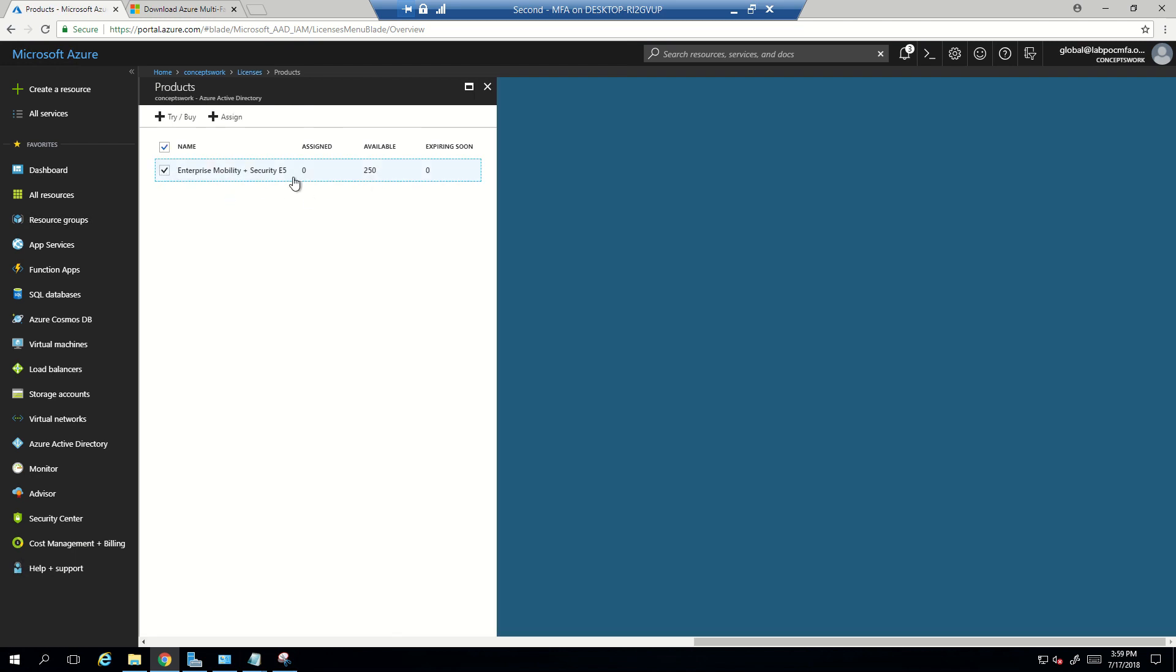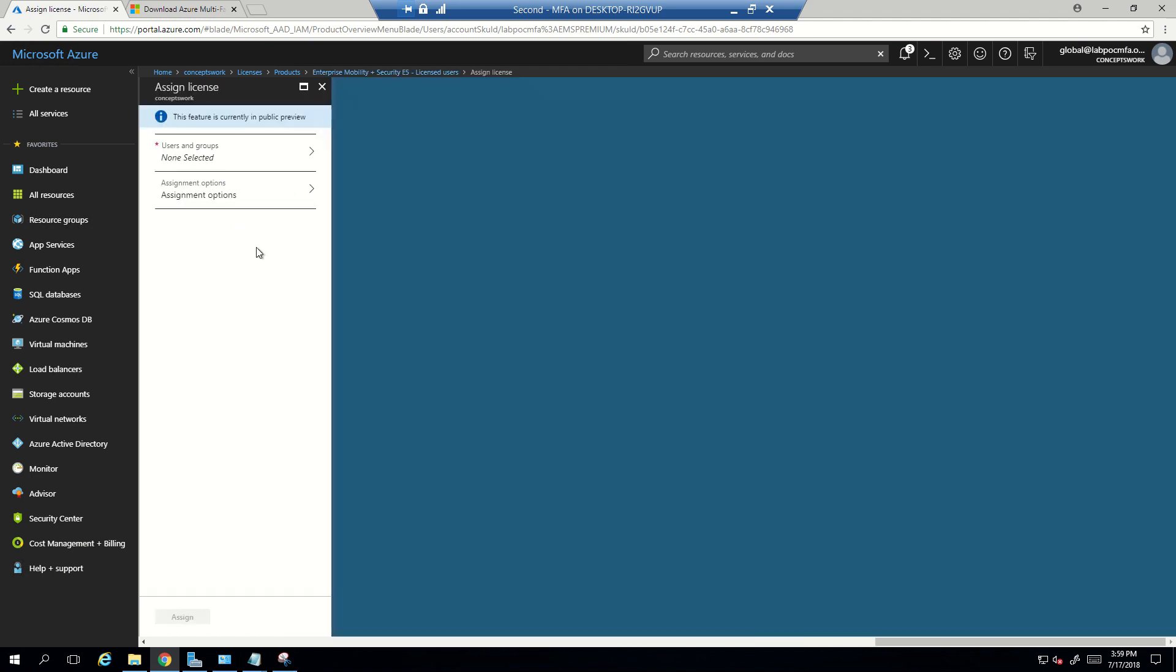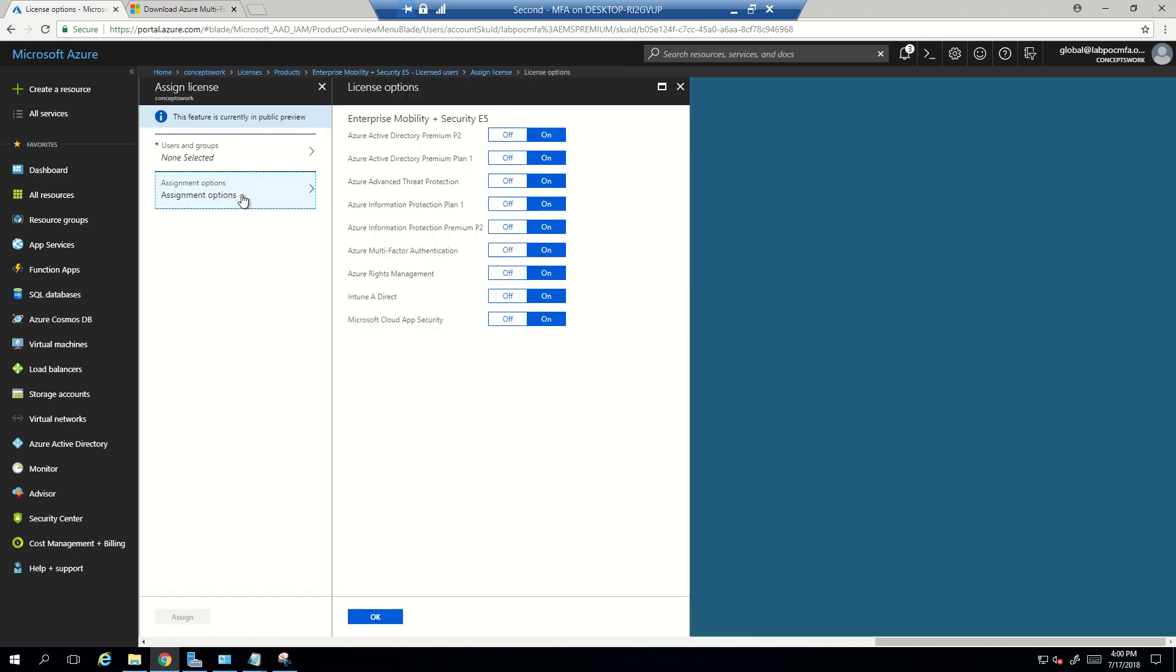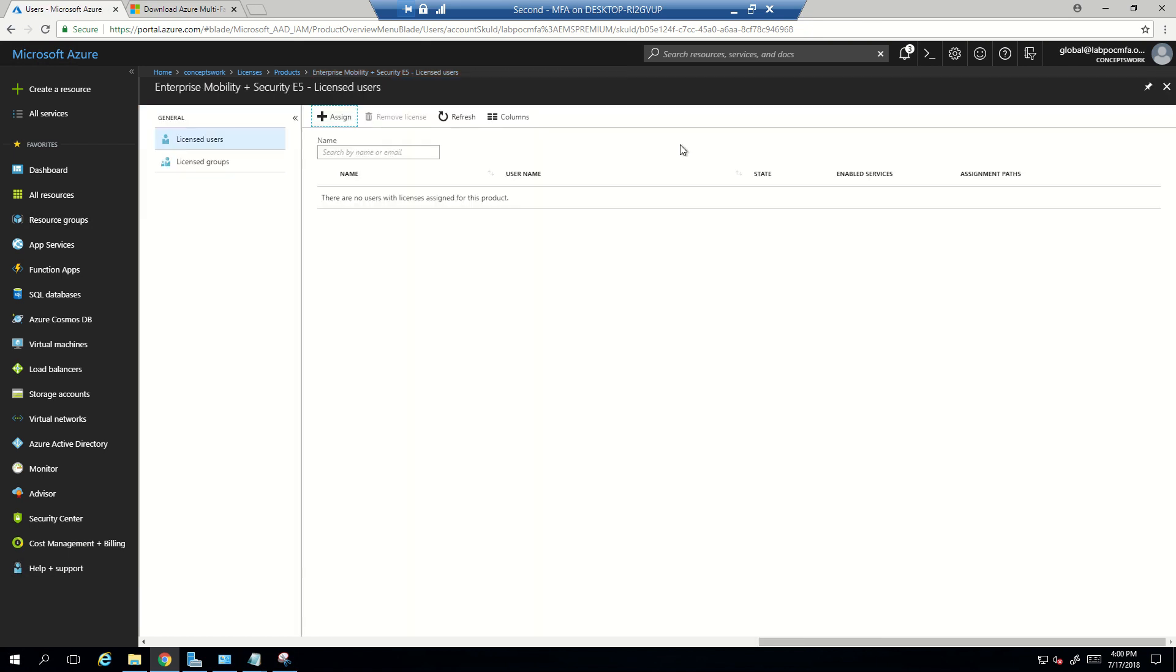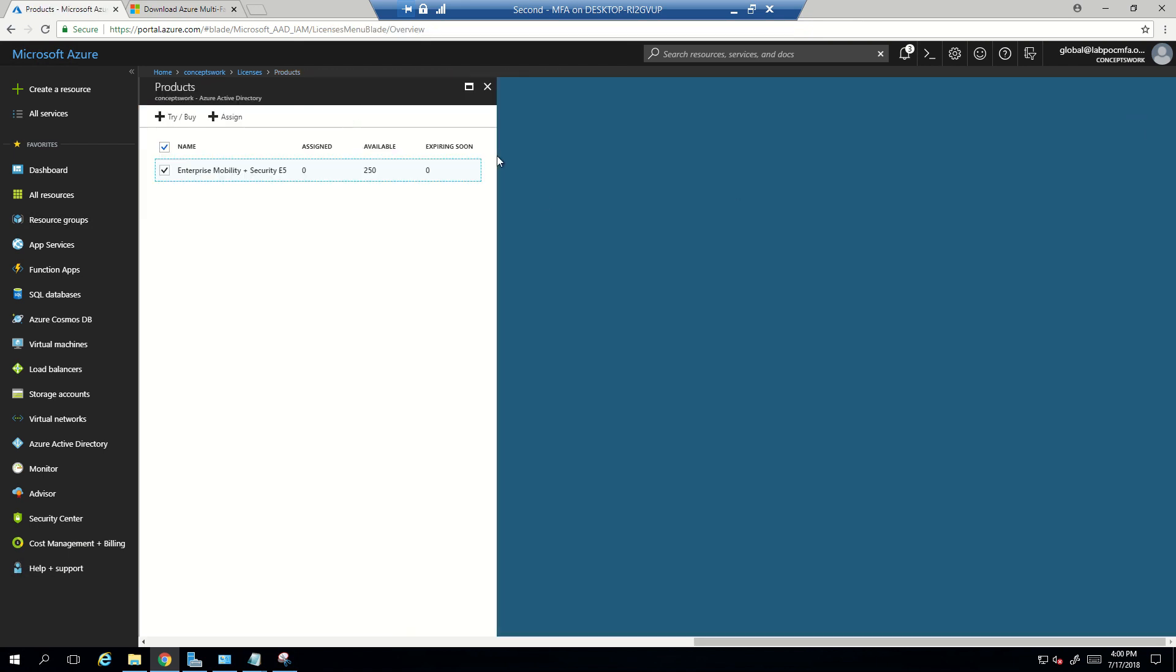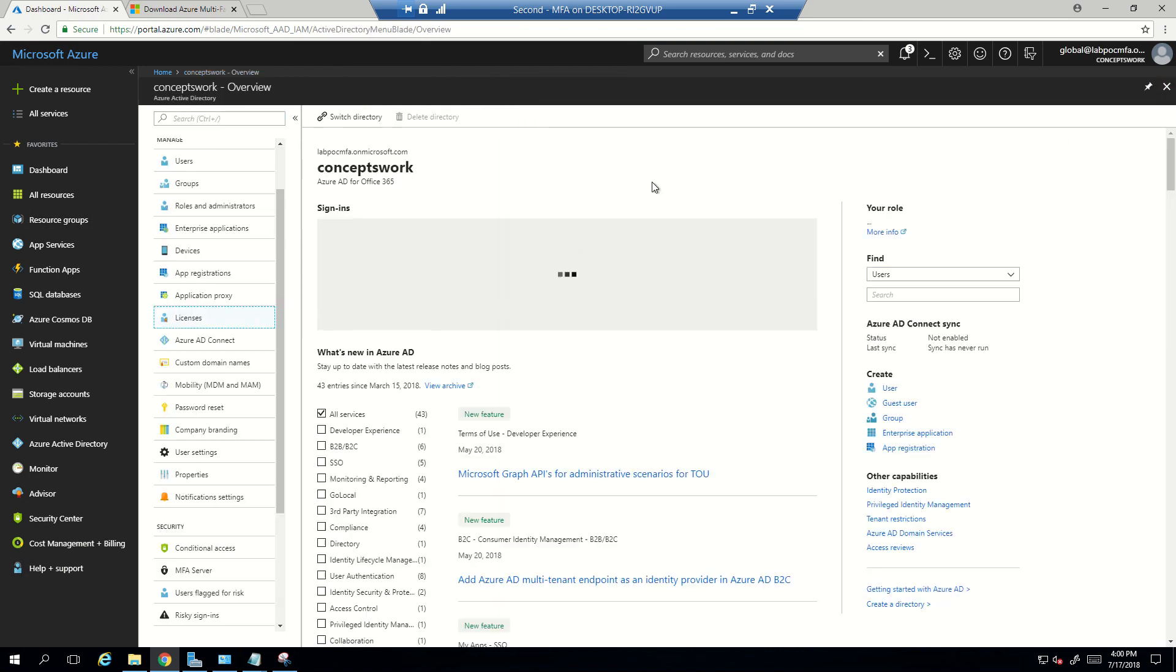And let me just show you the assignment option which will be available. So for this trial tenant I have EMS E5, and whenever I will try to assign any license to a particular user, make sure that you have Azure multi-factor authentication assigned to the respective user who is going to activate or the account with which you are trying to set up the entire lab or if you're trying to do any POC.